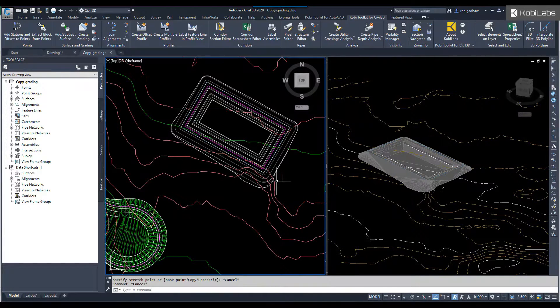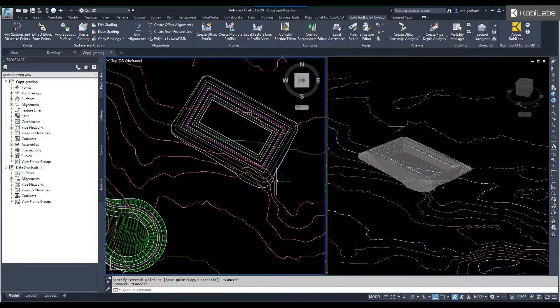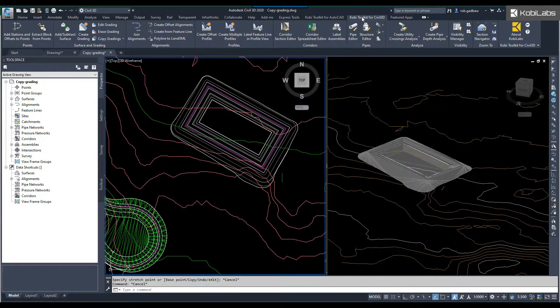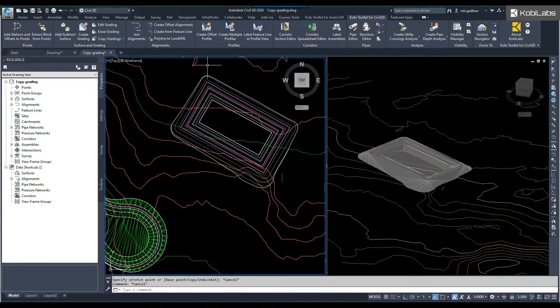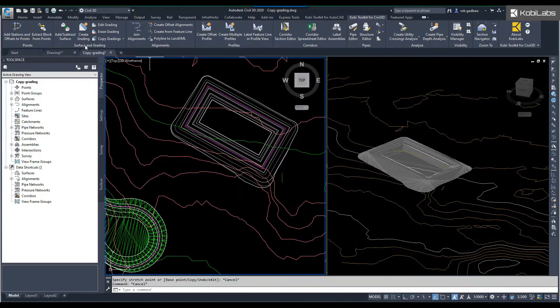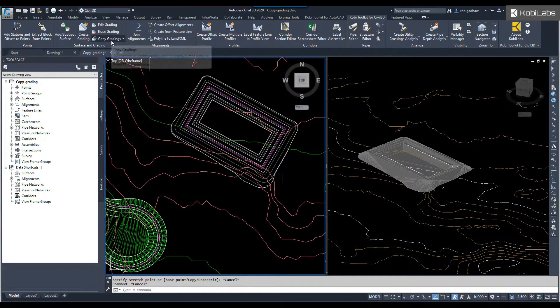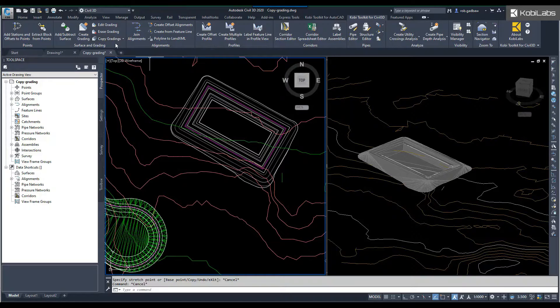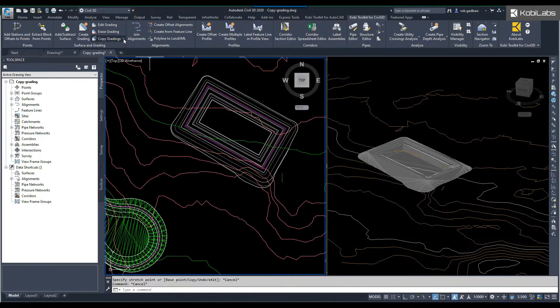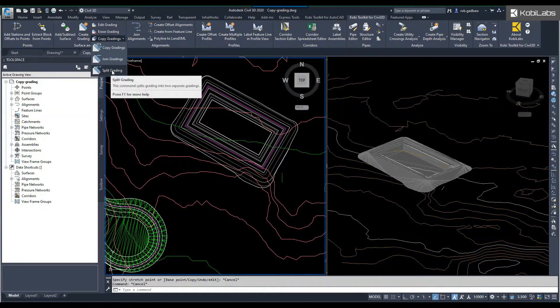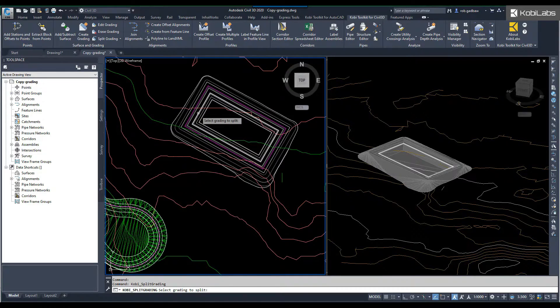So let's escape here. So to demonstrate this, we're going to come up here to the COBE toolkit for Civil 3D ribbon. We're going to come over here to the surface and grading panel and we see copy grading here. If we click on the drop down, we're going to see split grading. So let's go ahead and select split grading.